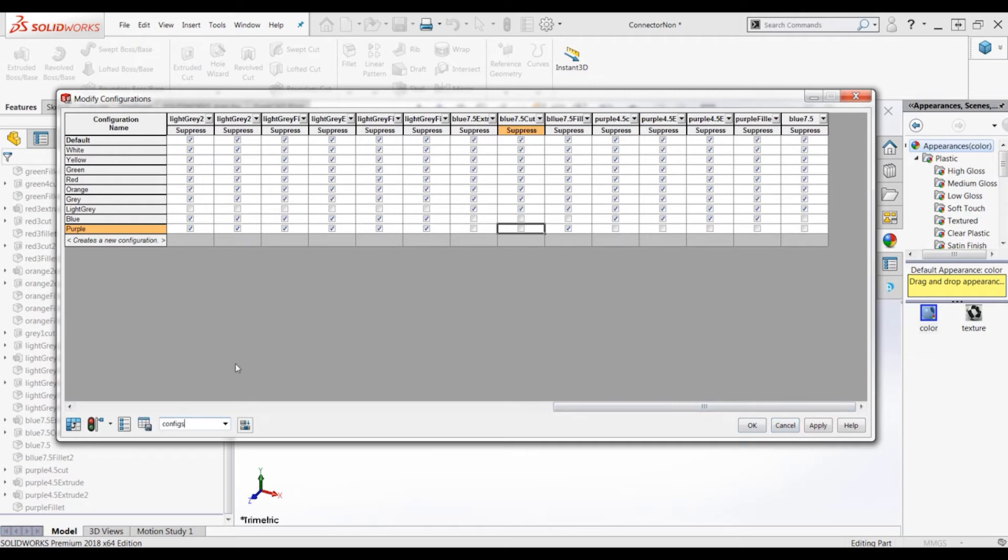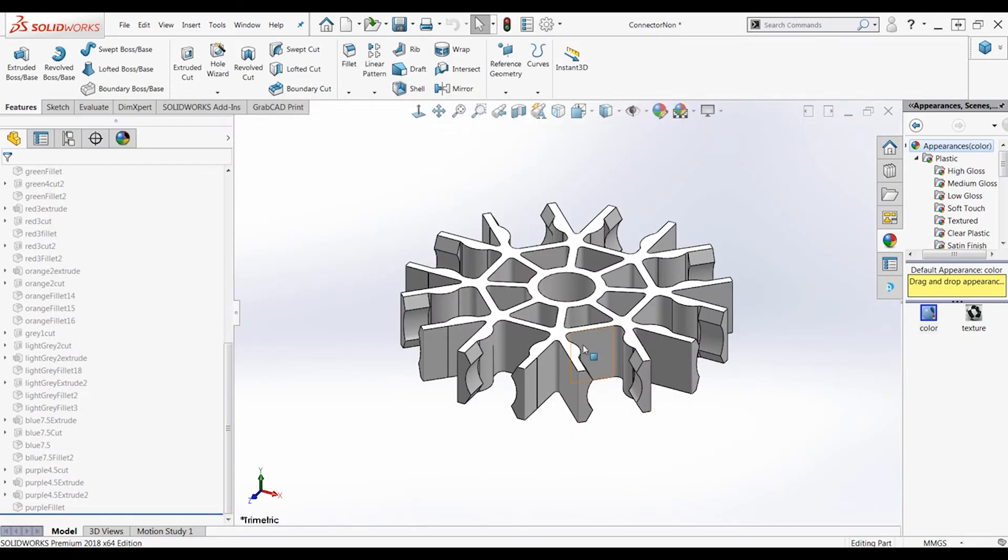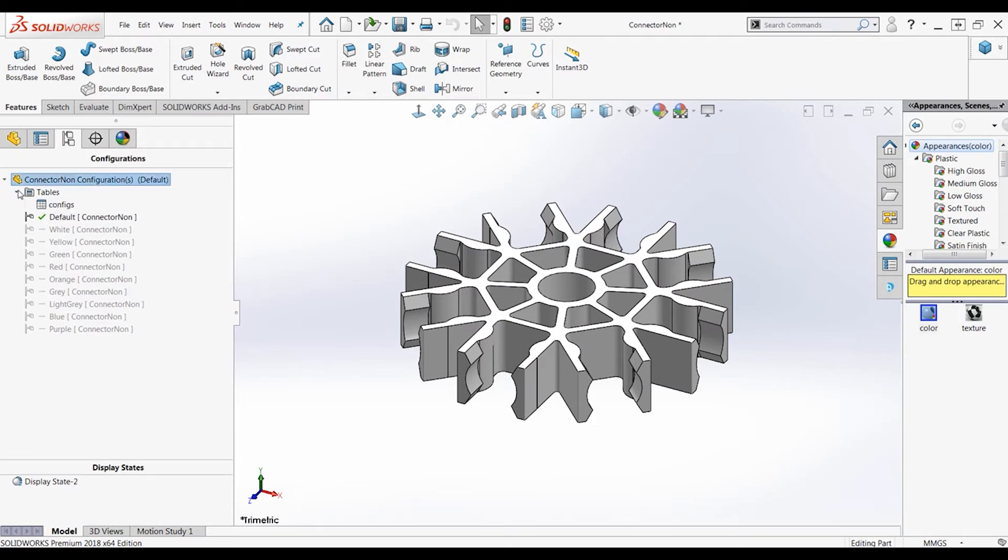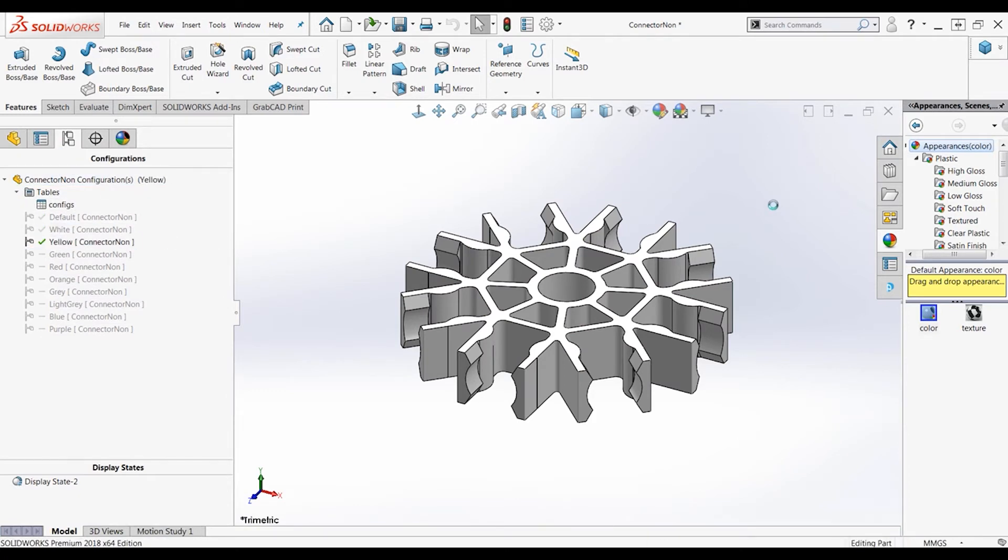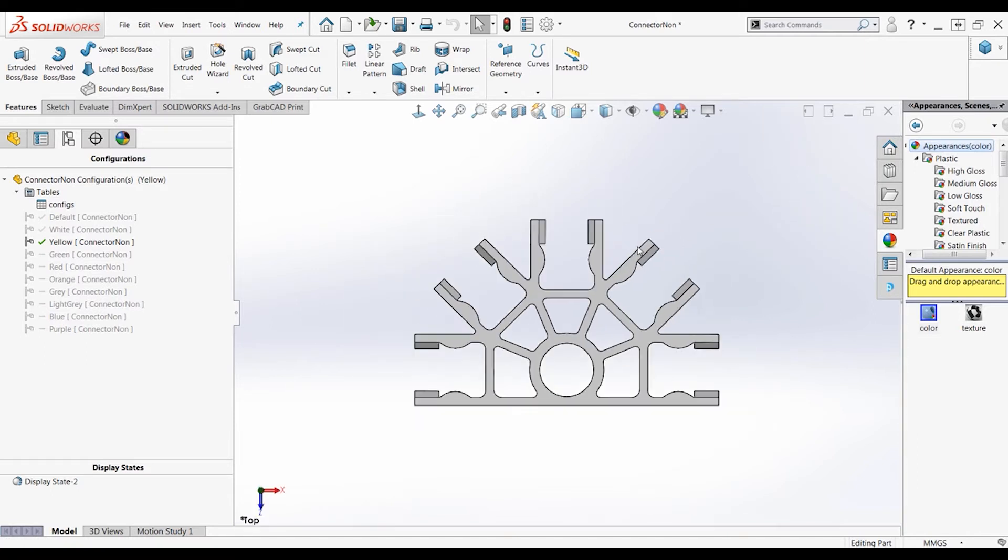Now we will name the table configs. You have to save and name the table to be able to access it again in the form of manual configurations. We will wait for this to generate each piece and click apply and click OK.